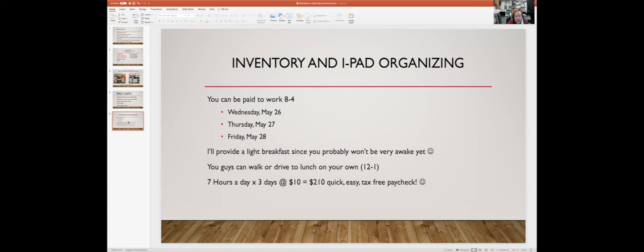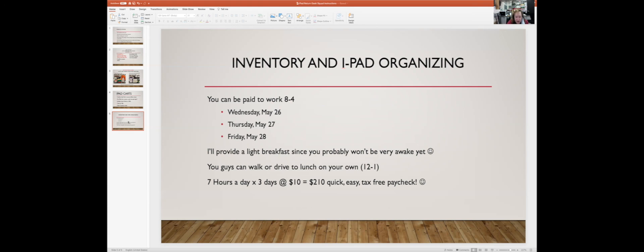To bribe you to get here at eight o'clock each day, I provide a light breakfast for you because I know you're not morning people. We'll work until about 12 o'clock, and at 12 o'clock you guys have lunch on your own. You can walk or drive or do your thing. You have an hour for lunch, and then we'll work in the afternoon from 1 to 4.